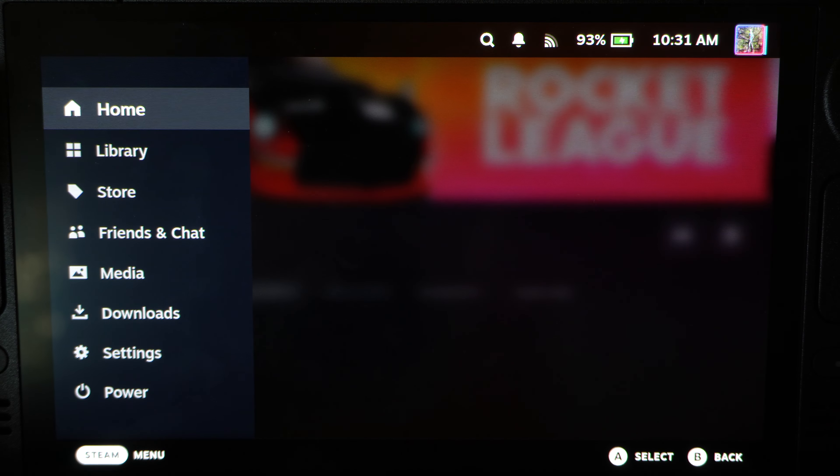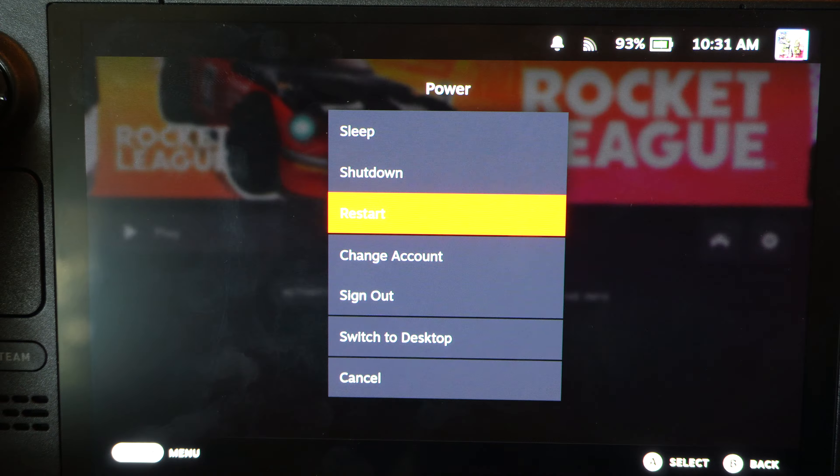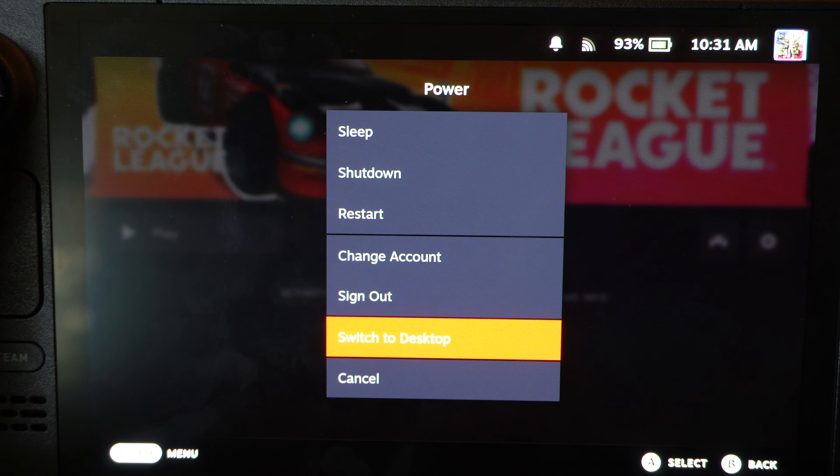I want to press the Steam button and then switch on over to the desktop mode. So, let's go to Power. Switch to Desktop right here.